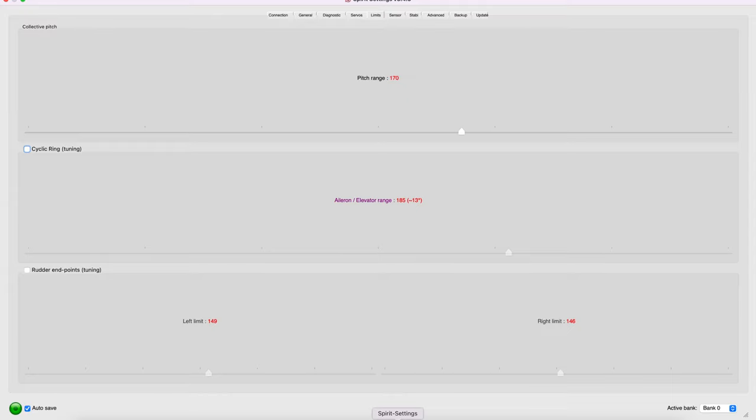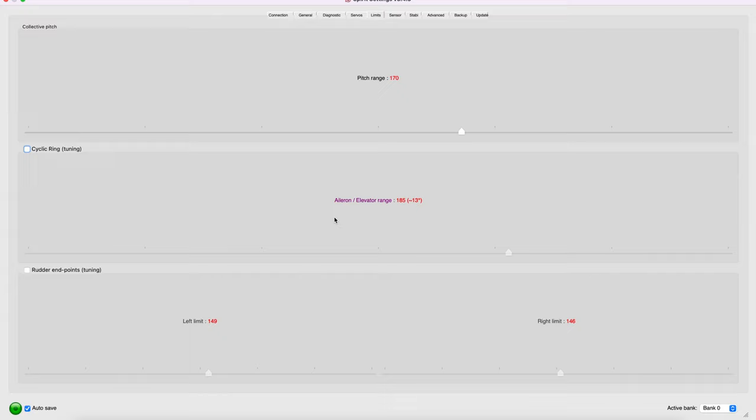The next parameter to address in the Spirit setup is the cyclic ring tuning, and basically what this does is affect the cyclic range for both aileron and elevator channels.